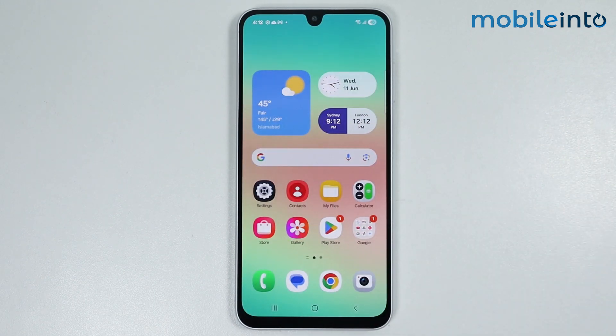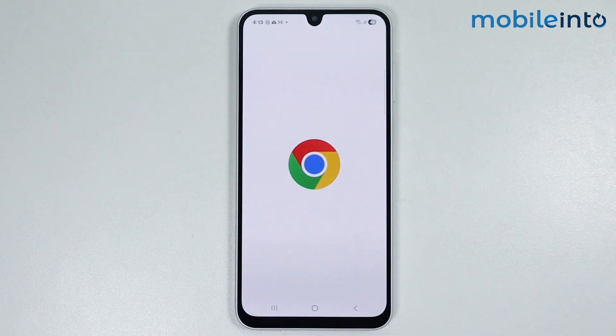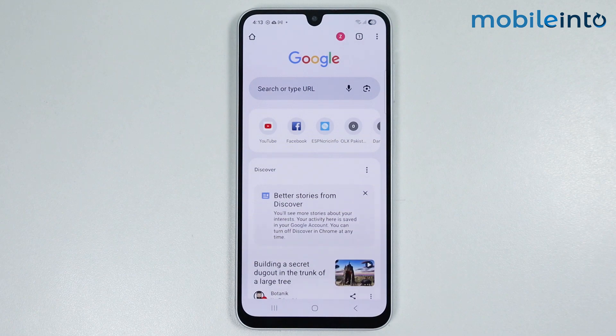Now if your Samsung device does not support edge panel and you still want to use edge panel on your smartphone, just open the web browser app on your smartphone.